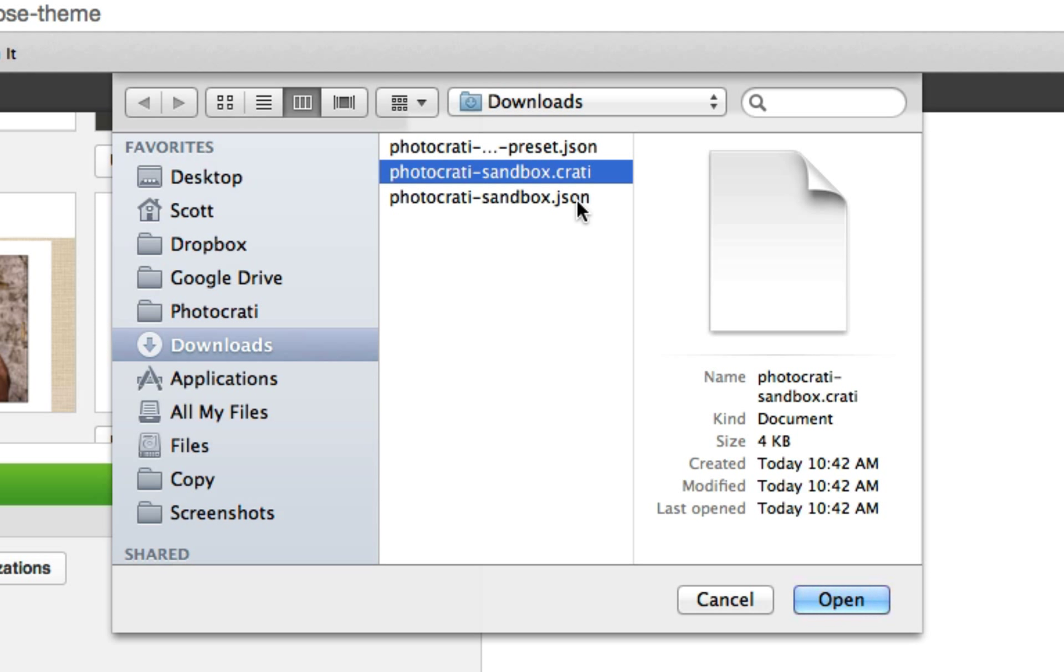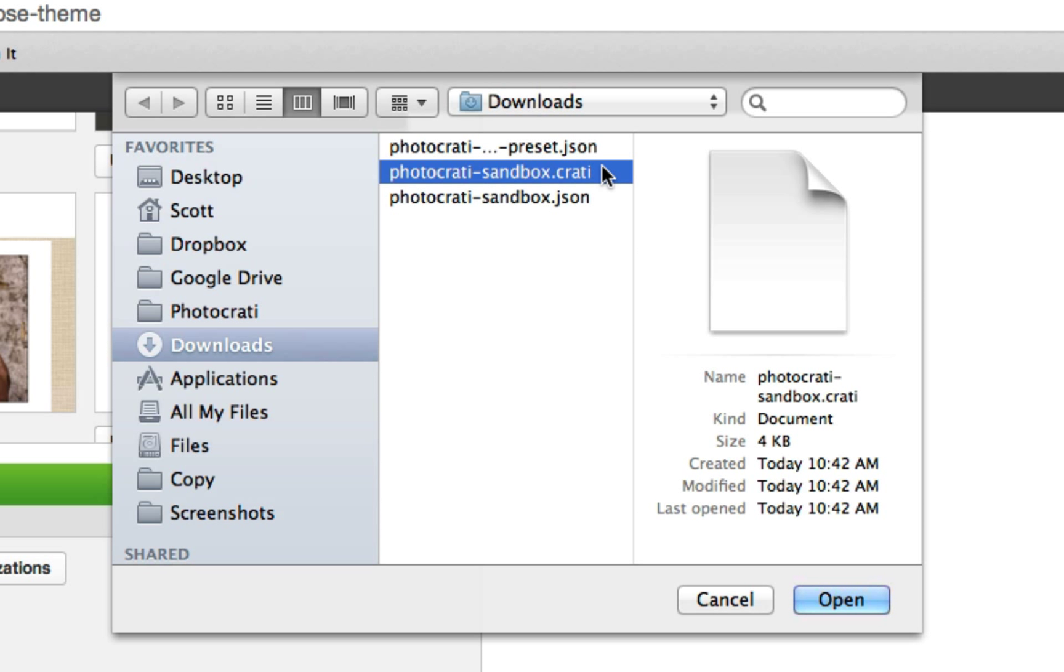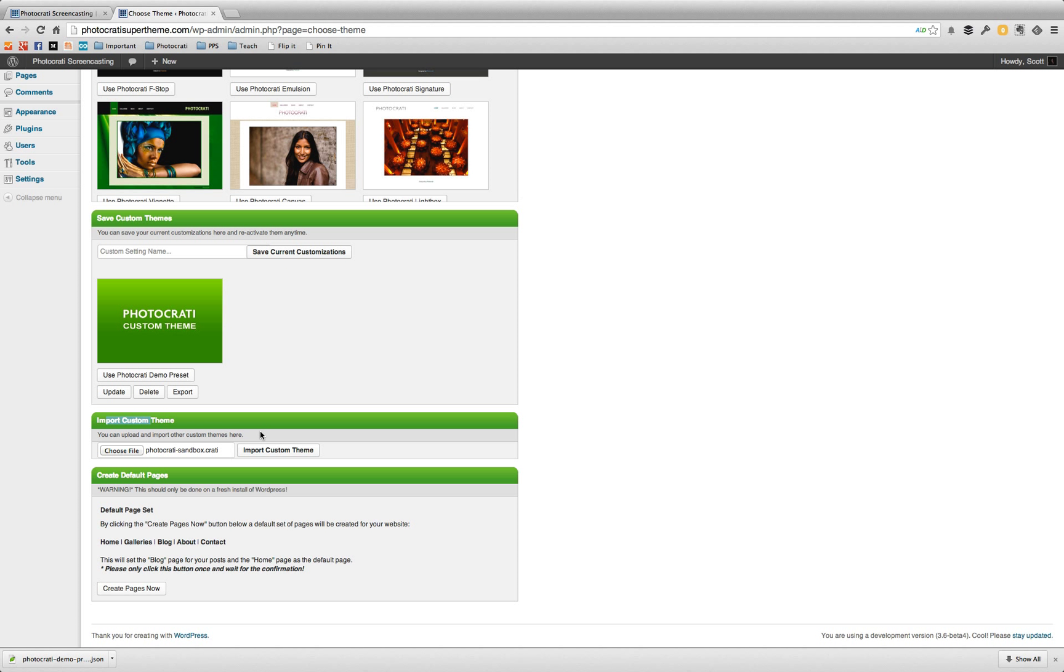Now the theme by default is going to export a dot json file, but we decided to rename them for ourselves for to keep our branding going photo karate sandbox dot karate. Now if you decide to do this, if you decide that you want to trade or sell presets for the theme, you're welcome to do so of course. And you're welcome to change the branding for the file extension. The file extension actually does not matter when you're importing. So we're going to go ahead and we're actually going to import the dot karate. So you can see that although we're exporting as a json, we can import as a karate. So we're going to import custom theme.